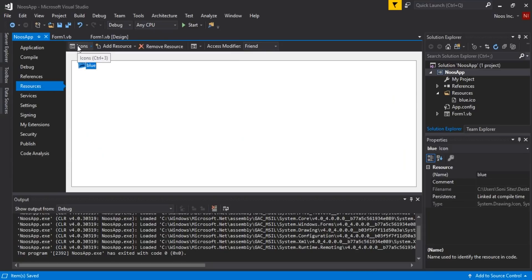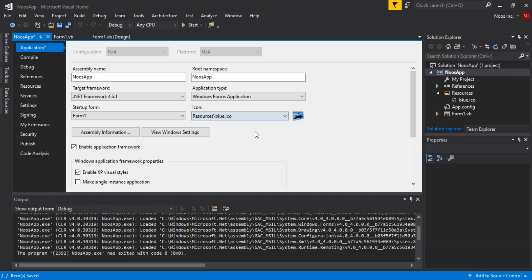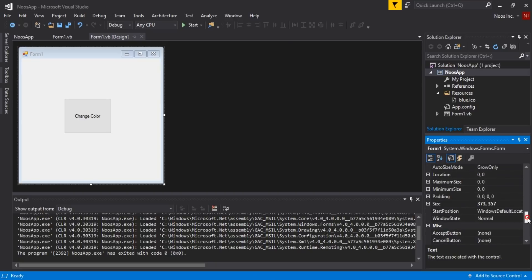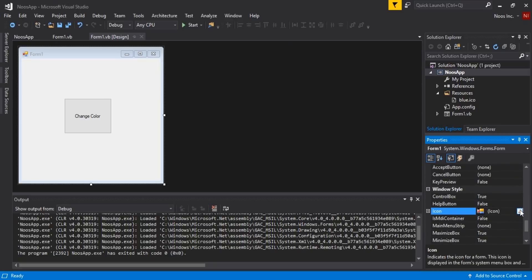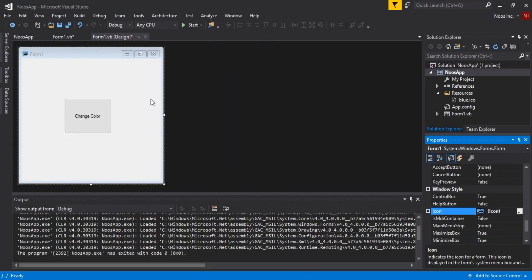Then go to the Application tab and for the default icon choose from resources — just backslash blue. Don't forget to also change your form icon. This is very simple but it makes your application look professional. This is our dummy application that we want to create an installer for.